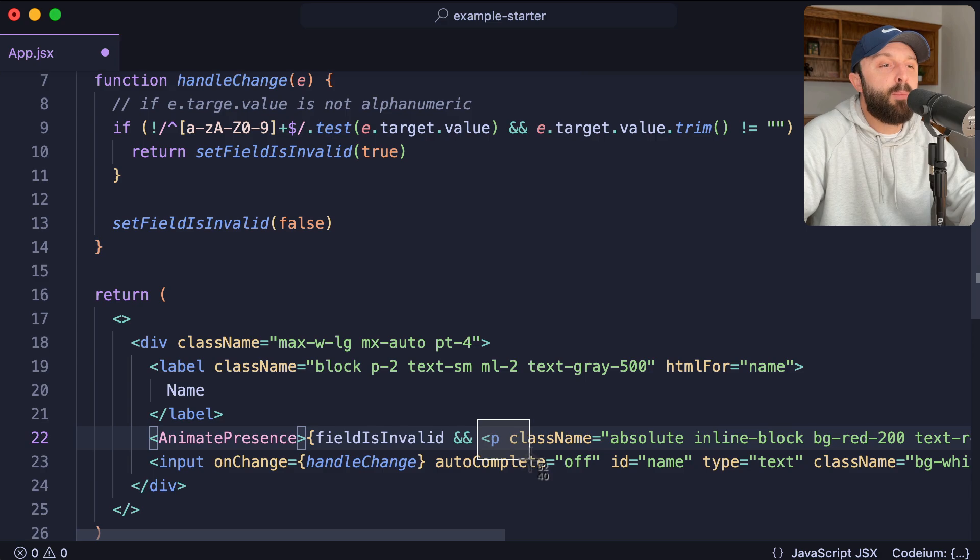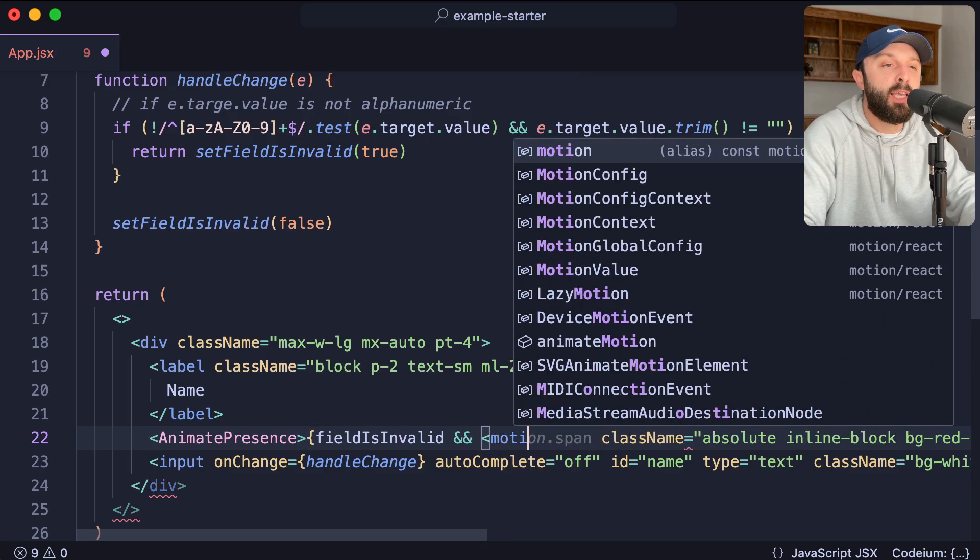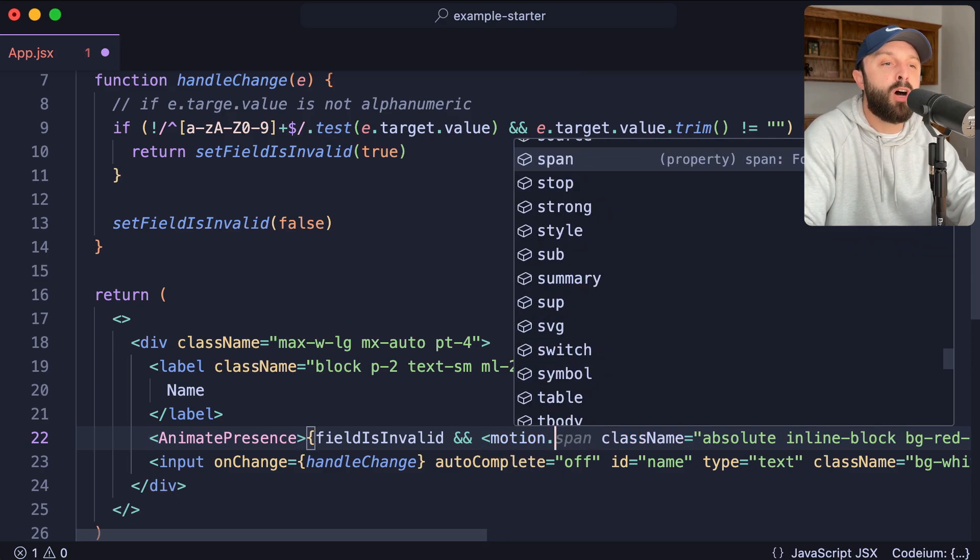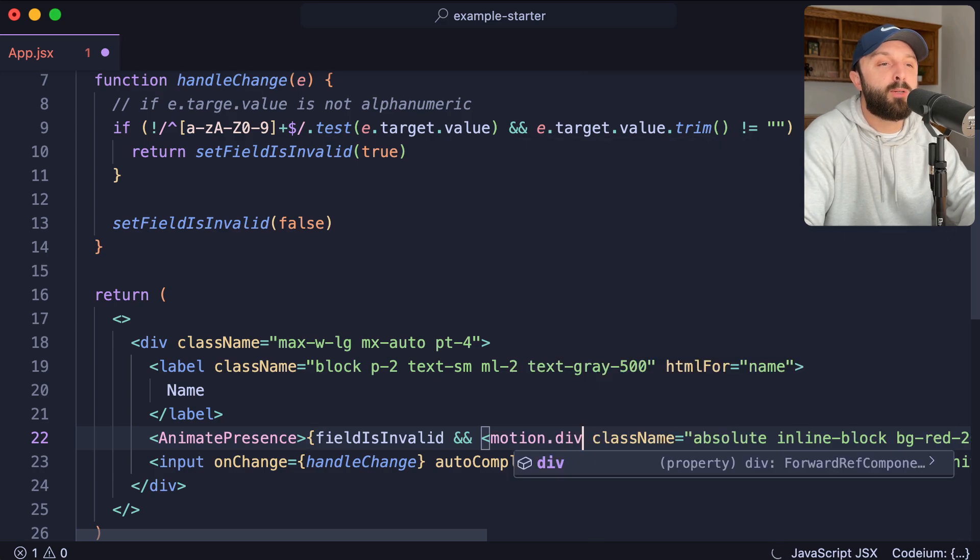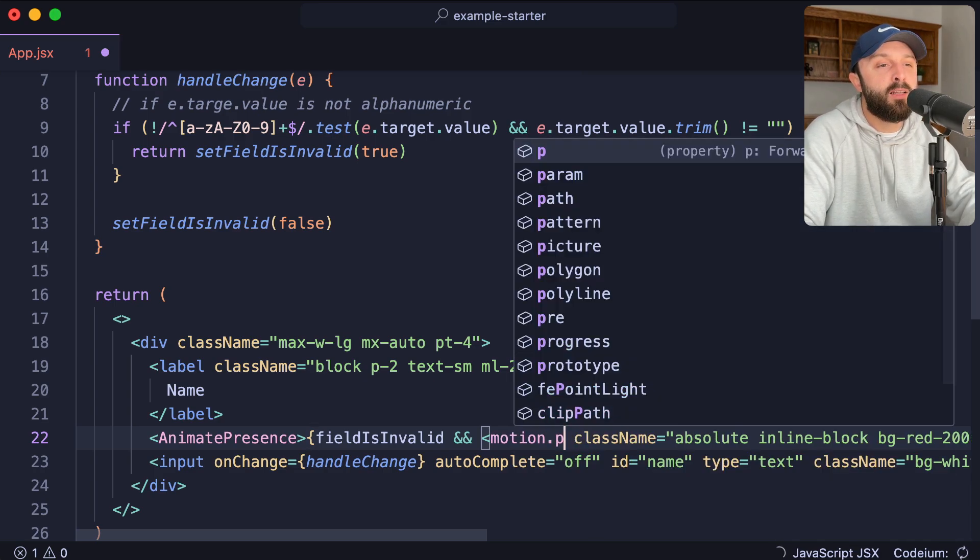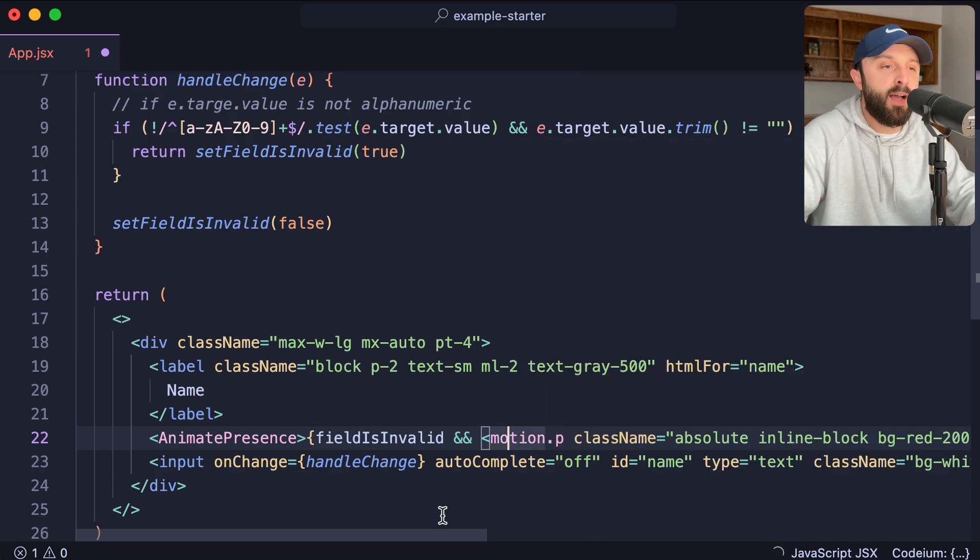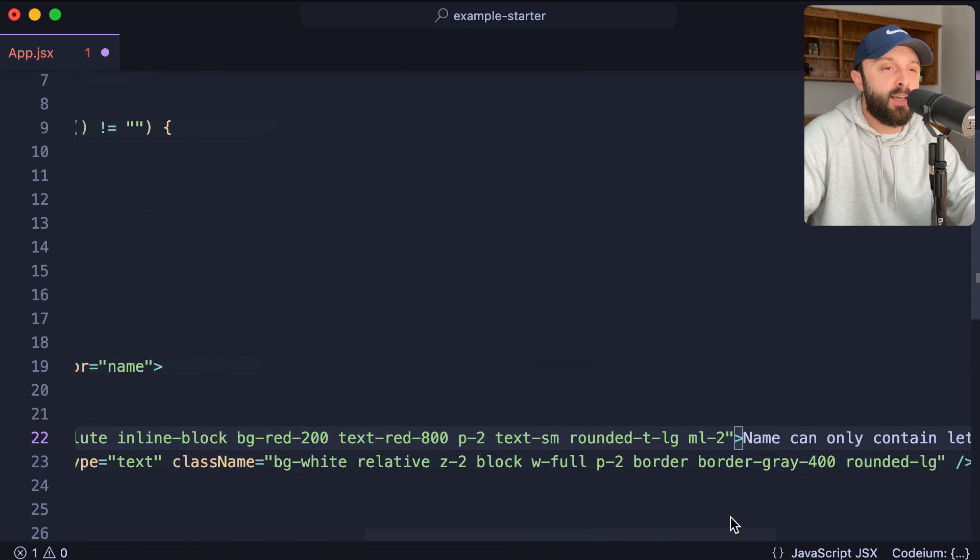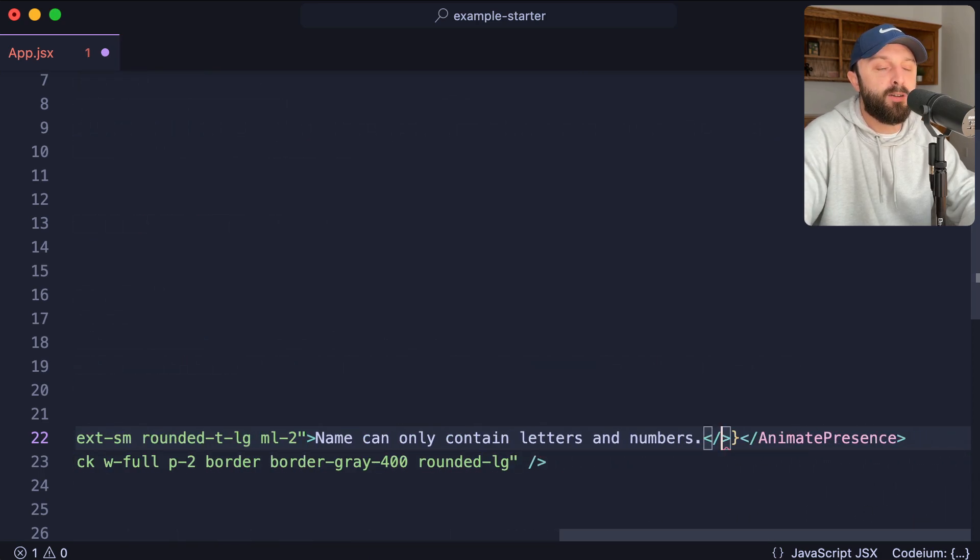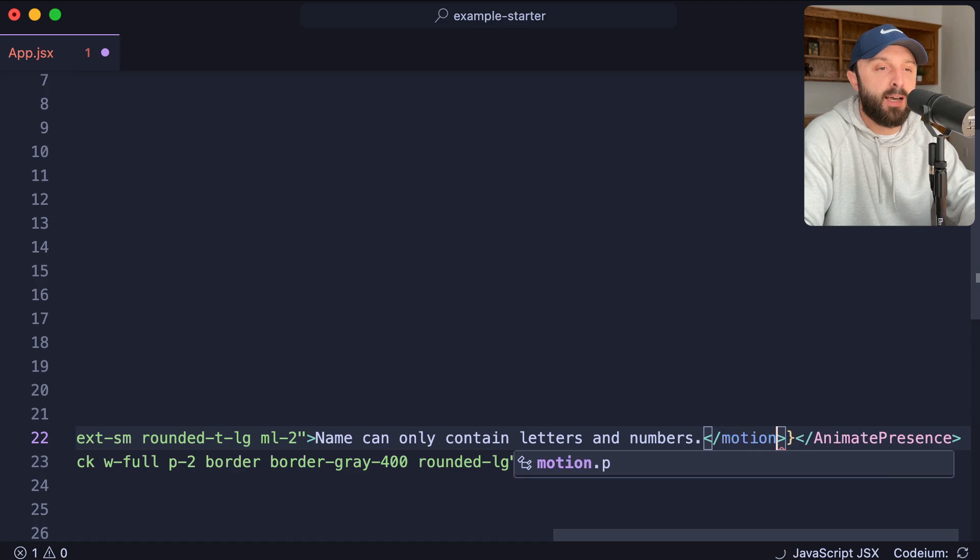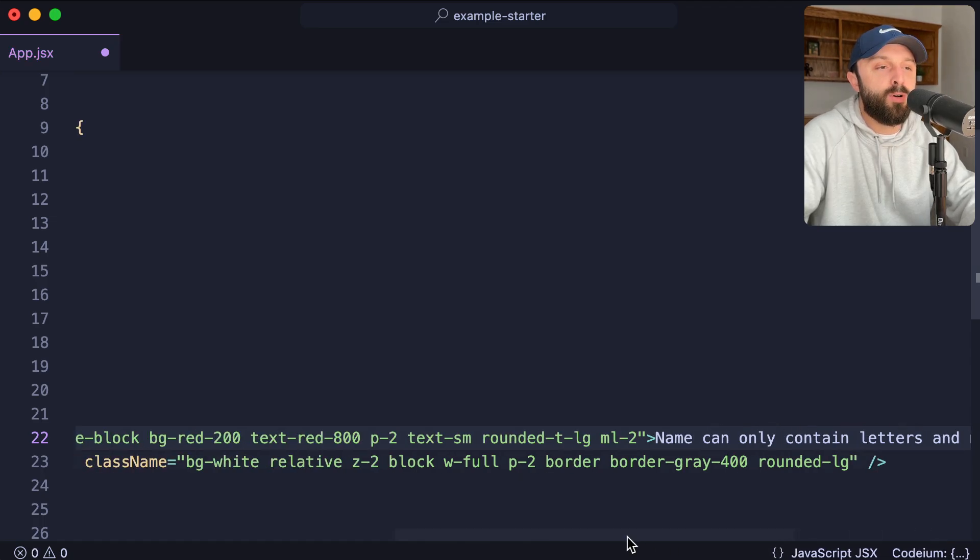And now instead of a paragraph, instead of like a P tag, we want to use a lowercase motion dot P. You could say lowercase motion dot div dot span. Since I had a P, let's keep it a paragraph. And then make sure you have the matching, you can see my text editor doesn't know to have a matching closing tag. So motion dot P. Cool.